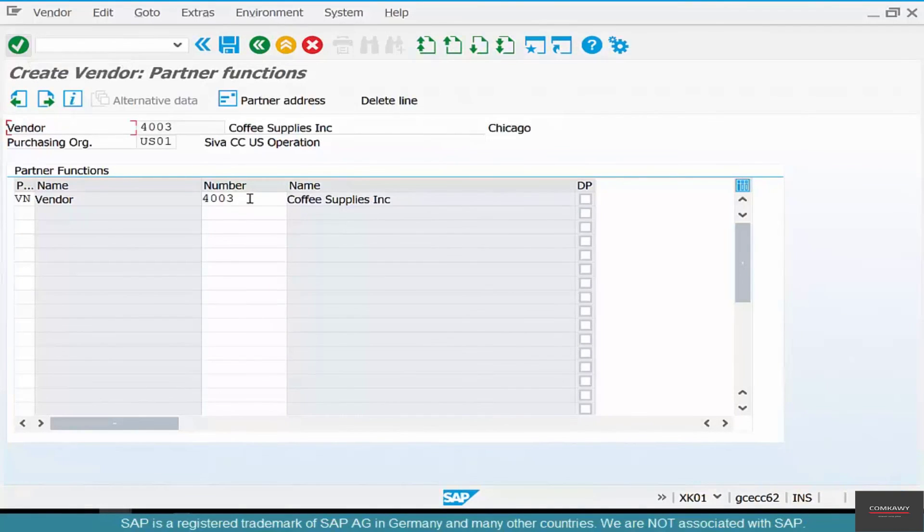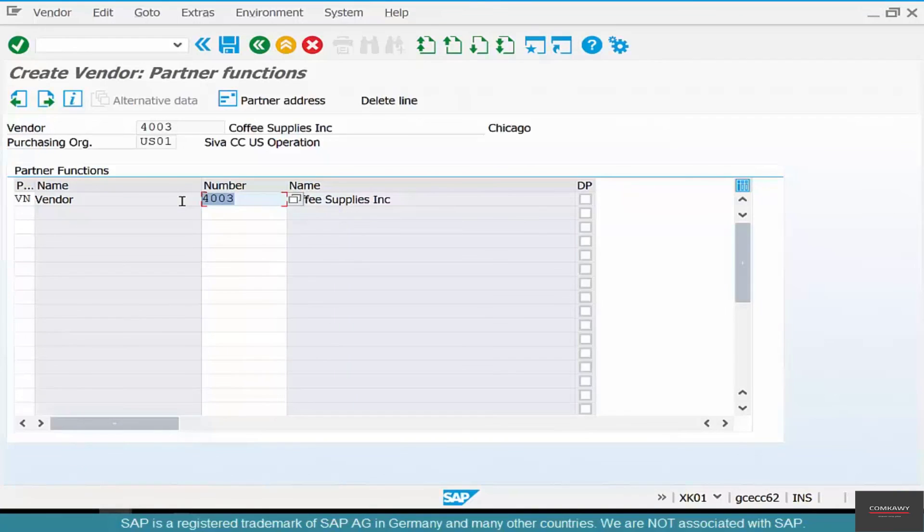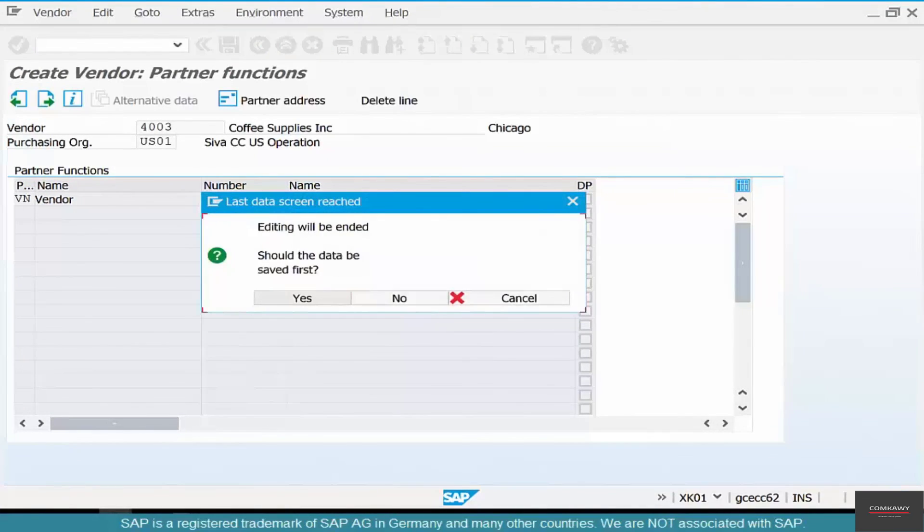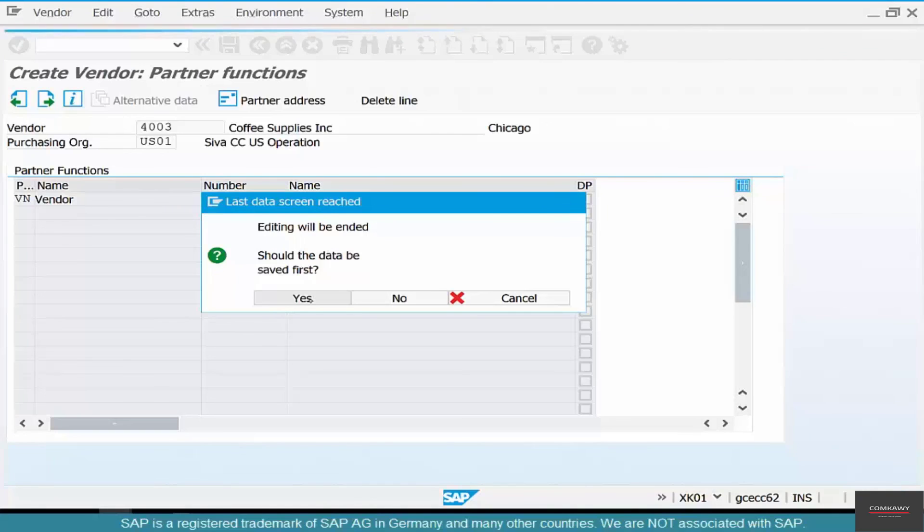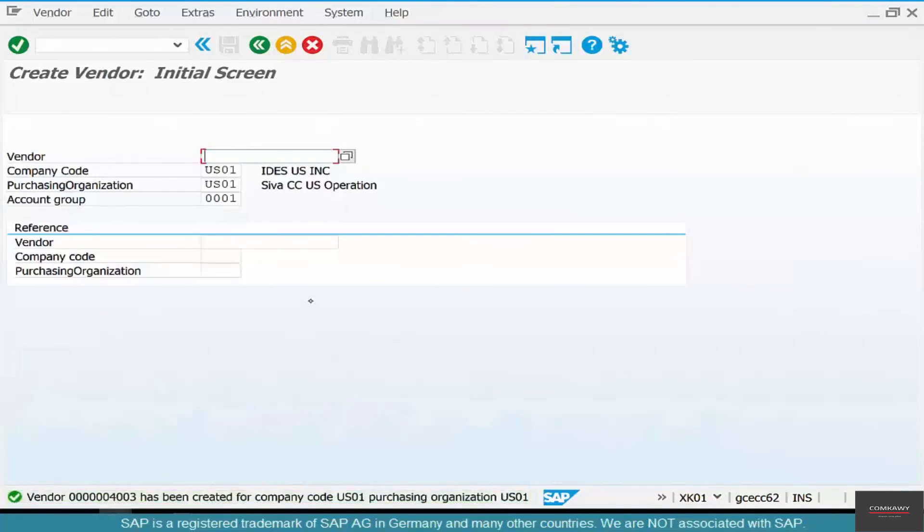Same thing with partner functions - we're going to revisit them when we see partner determination. And save. You have created the vendor 4003.